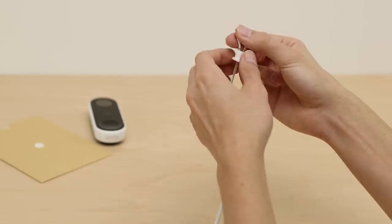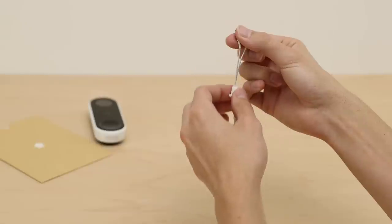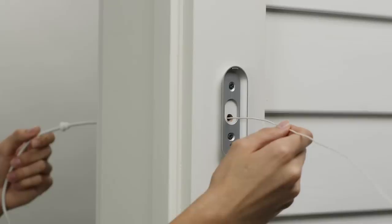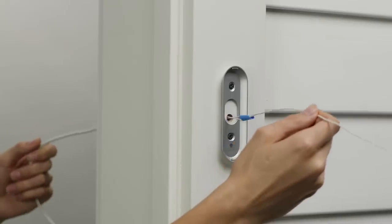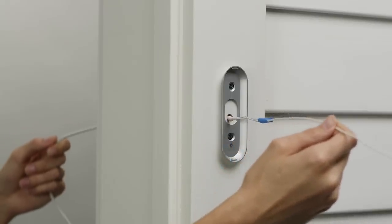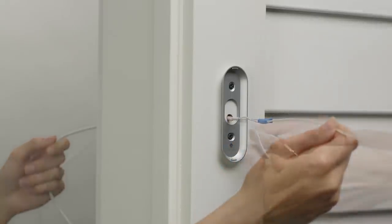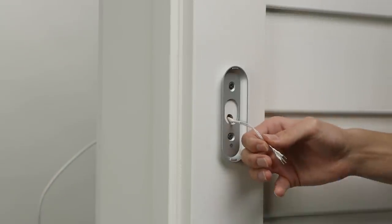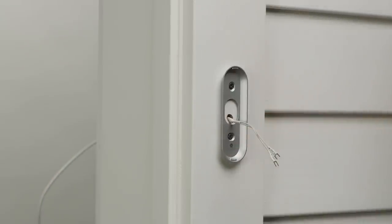Slip the grommet over the adapter cable. Then run the cable through the hole to the outside. You can use a stiff piece of wire to help pull the cable through.